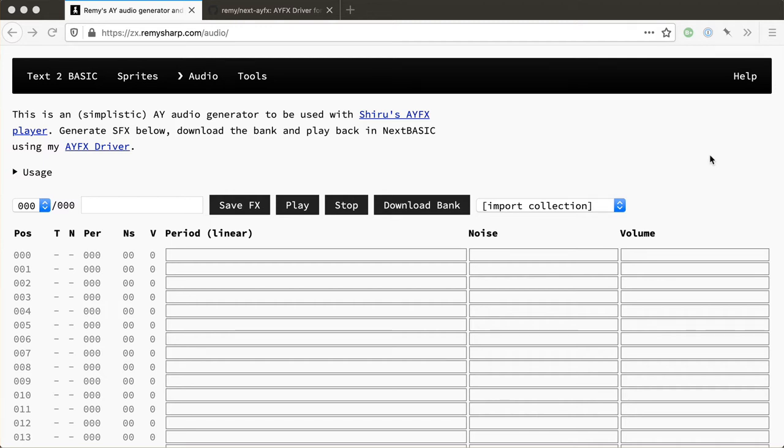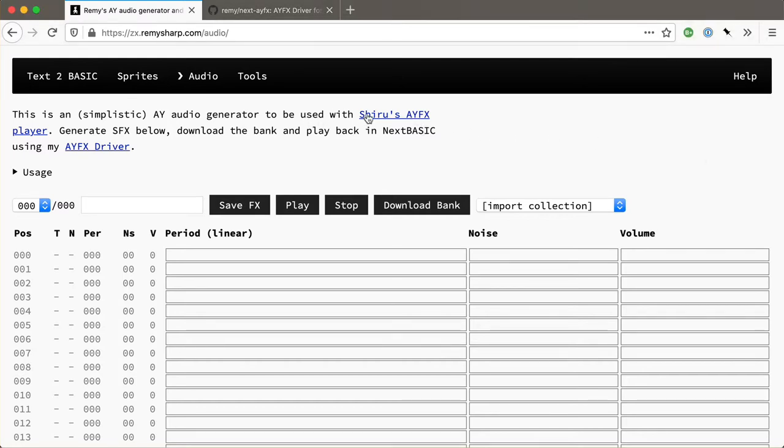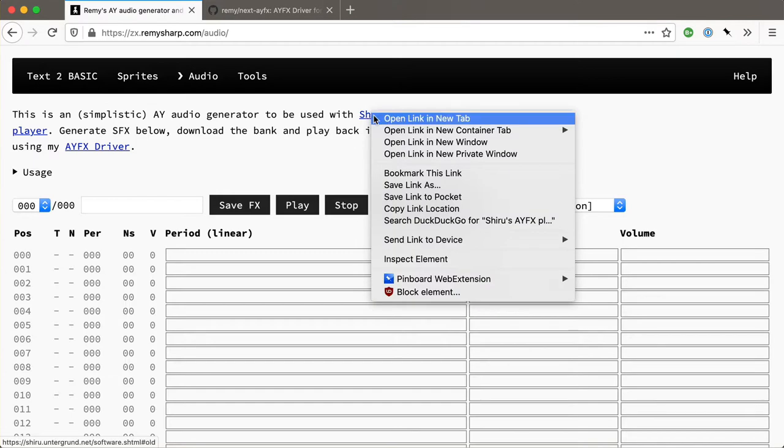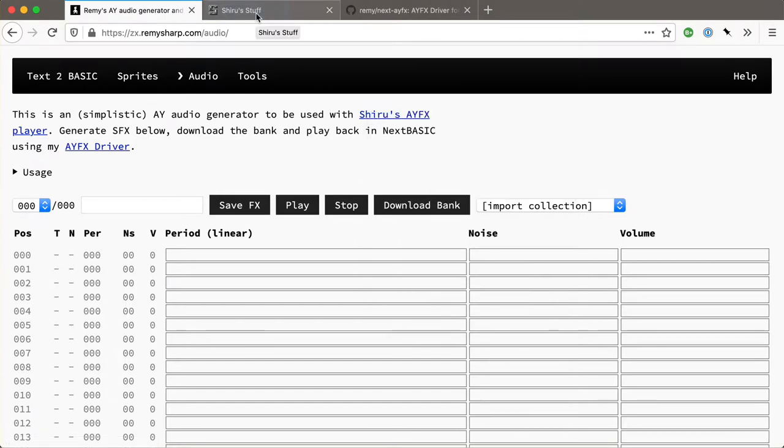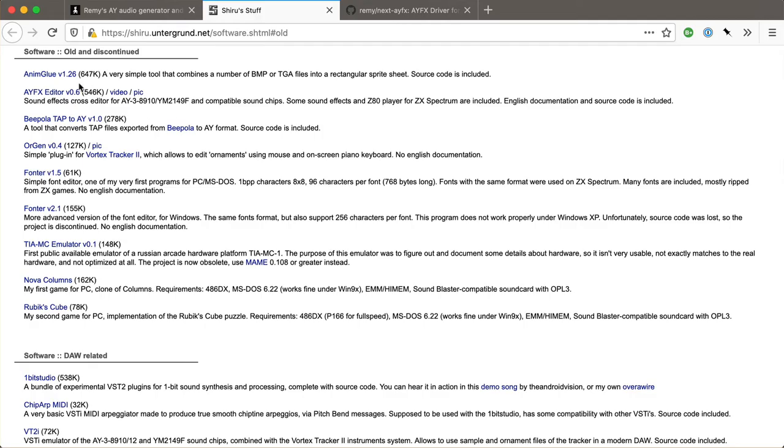Hi there, my name is Remy Sharp and this is a walkthrough of the audio tools that I have added to my ZX Next tooling. It is based, or it's effectively a port of Shiroo's AFX editor. So there's a link here that takes you back to the original. It was written some time ago, this AFX editor.